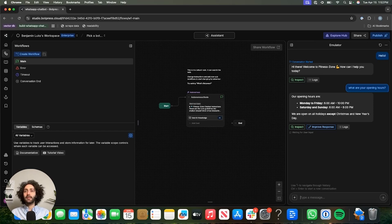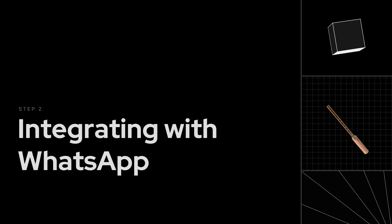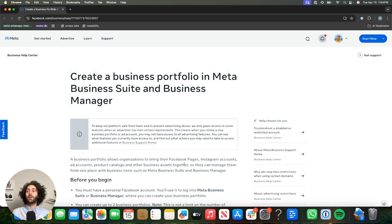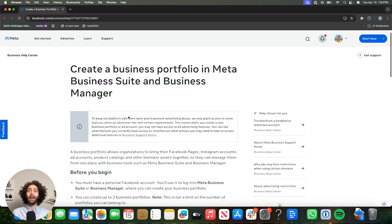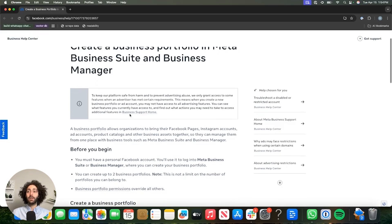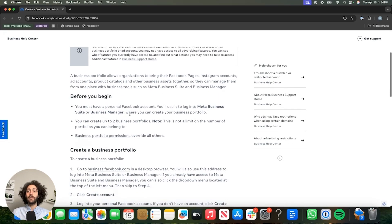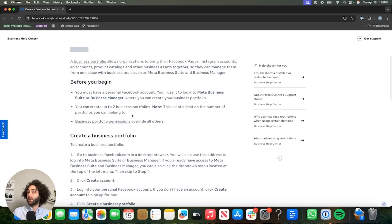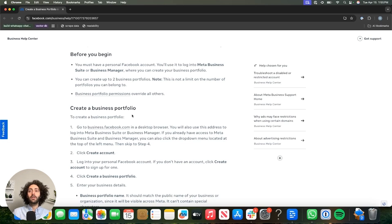So, we have that done. Now let's hook it up to WhatsApp. Now we're going to talk about integrating your bot with WhatsApp. First things first, you are going to need to create a business portfolio in the Meta Business Suite. I have linked down below to a page which describes how you do it. You're going to need some sort of web presence for your business — usually a social media page or a website. The steps are pretty straightforward, so it shouldn't be a problem as long as it's a real business.